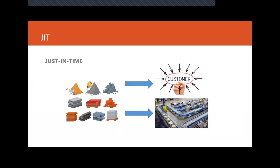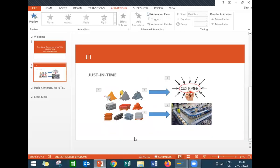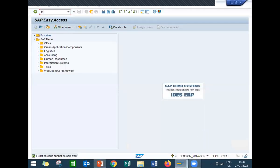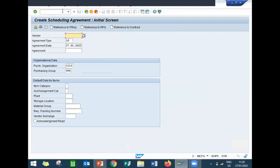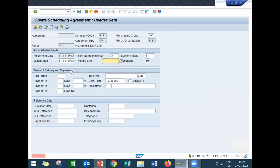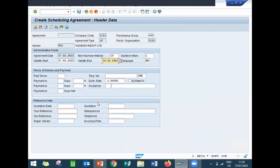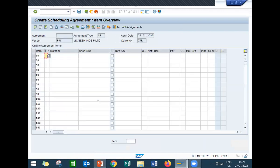Go to the SAP live system. Go to ME31L, press enter. Vendor F01 is my vendor. My purchase organization is 1100, my purchasing group is 000. Now enter the validity end date — today's date is 27/01/2022. My validity end date is 10th of February.